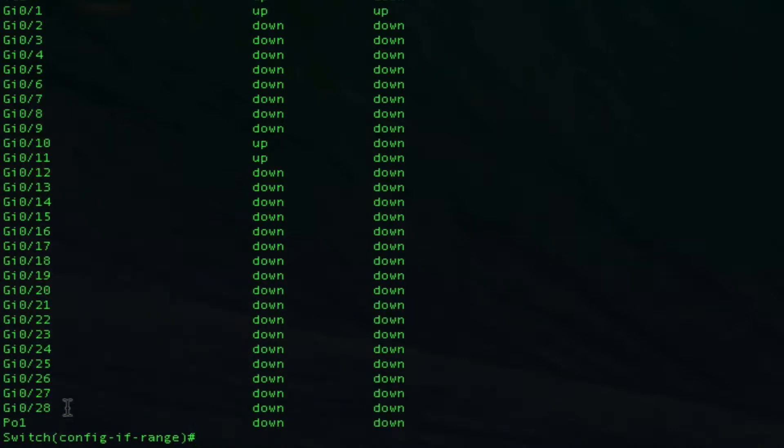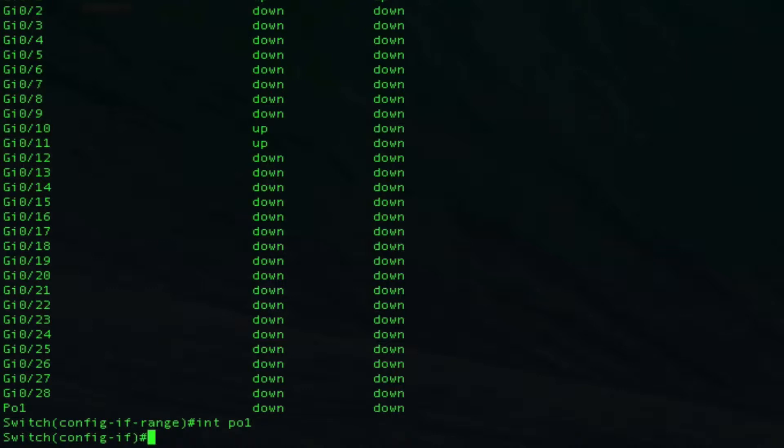There it is, we have port channel 1. One thing I do want to show you is how you can configure commands on the logical interface, the port channel, and it will actually push it to the two physical interfaces. Let's go into interface port channel 1 and configure a native VLAN. I'll do switchport trunk native VLAN.